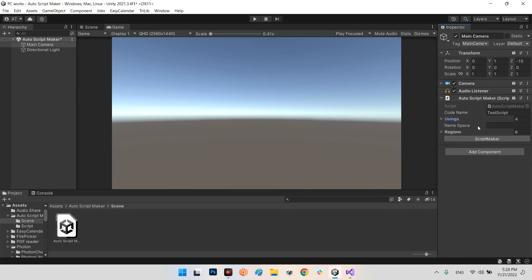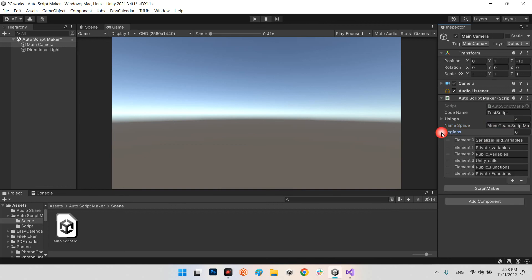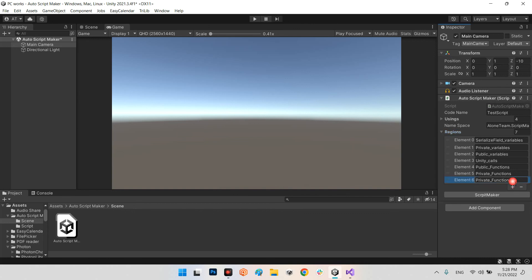If your script needs to have a namespace, you write it here. If you don't want to use a namespace, just leave it empty. I want to add my own namespace — for example, AloneTeam.ScriptMaker. And the final part: you can add regions here as well, for example SerializeField variables, private variables, public variables, Unity calls, public functions, private functions, or whatever you want. They are totally customizable and you can add any names for these regions or leave them empty. For example, I want to add another region called Buttons.